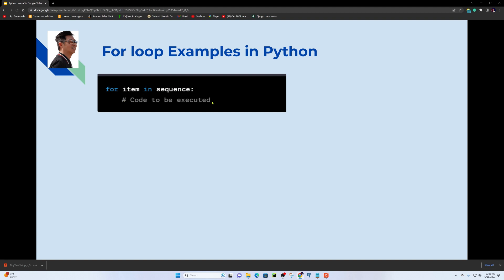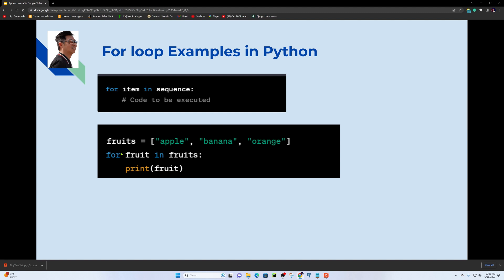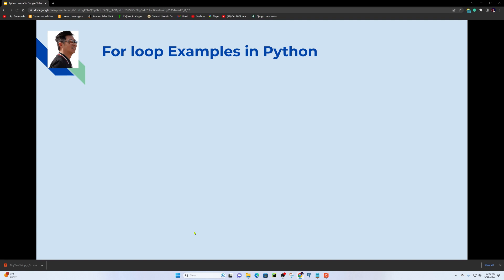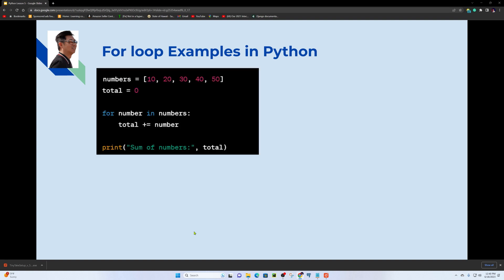For example, we define a list called fruits containing apple, banana, and orange. Then with a for loop — for item in fruits — we iterate through the list and print each fruit. This prints apple, banana, and orange.